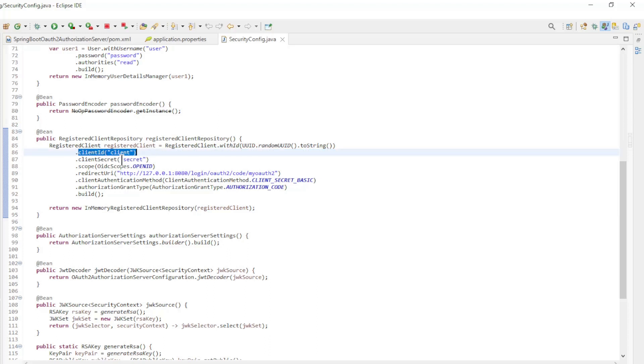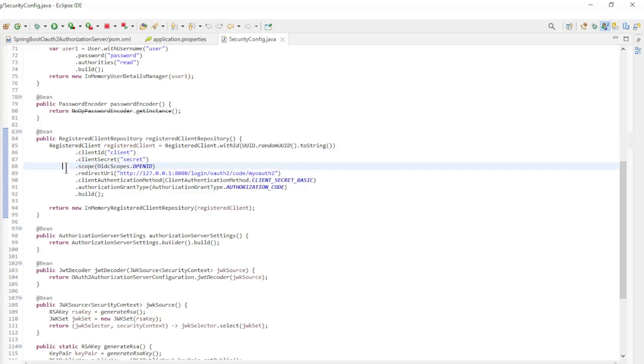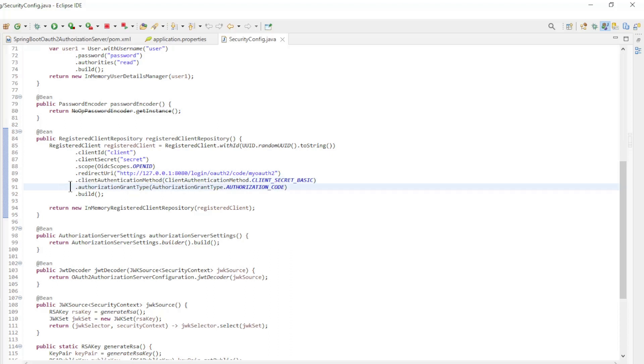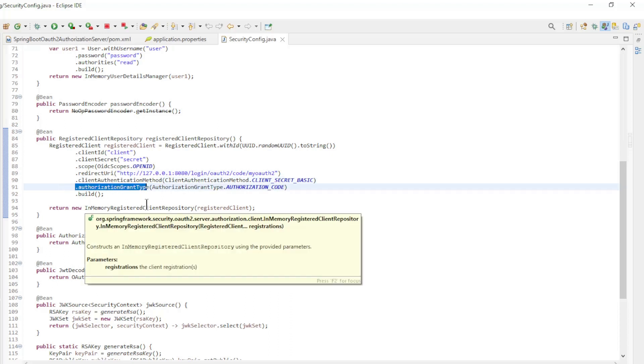Client ID, Client Secret, Scope, Redirect URI, Client Authentication Method, and Authorization Grant Type.